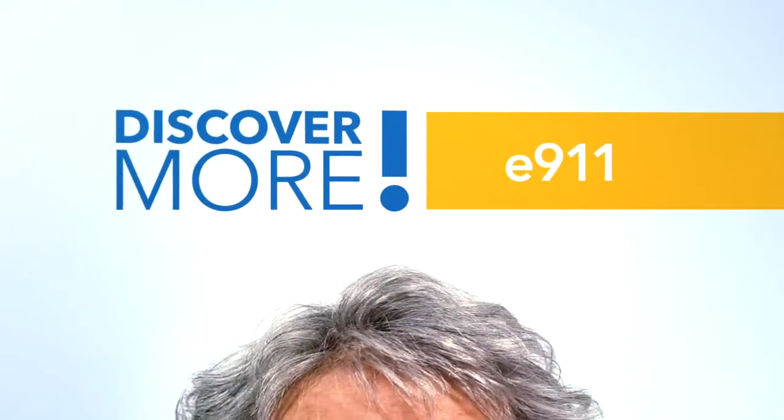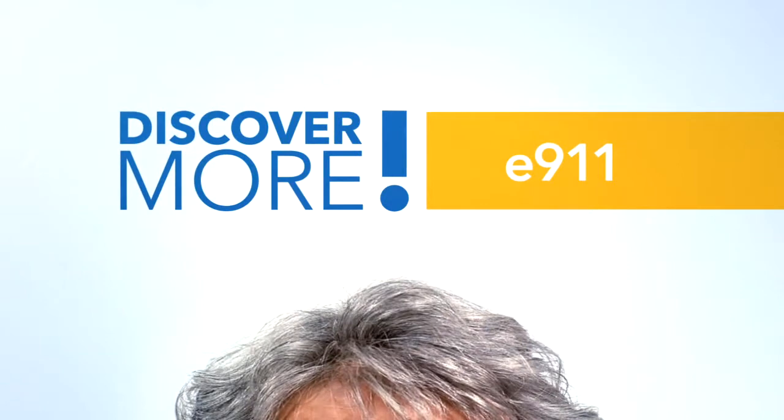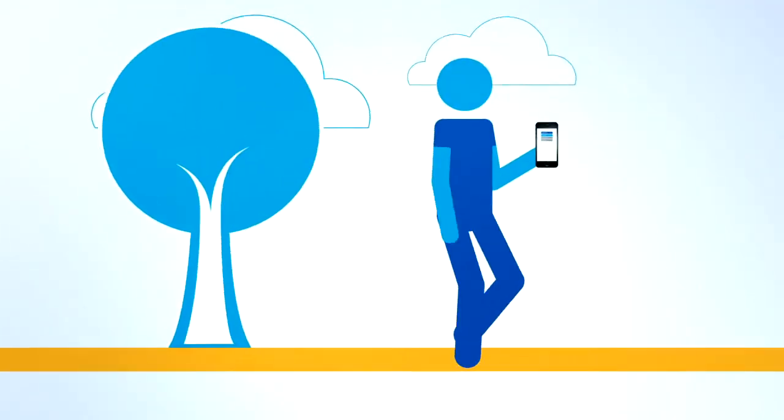Welcome to the Cox Discover More video series. Today's topic, Enhanced 911.